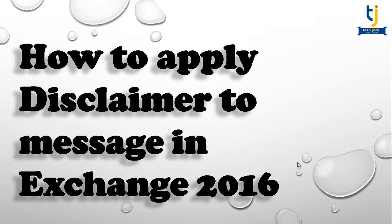It is useful to apply disclaimer on every message you send outside or inside of your organization. So let's move on to our server and see how we can apply a disclaimer to our message in Exchange Server 2016.